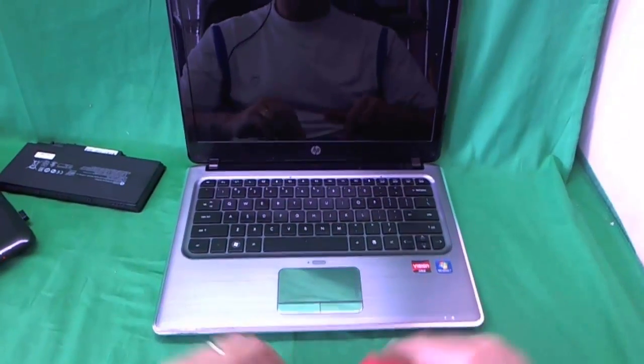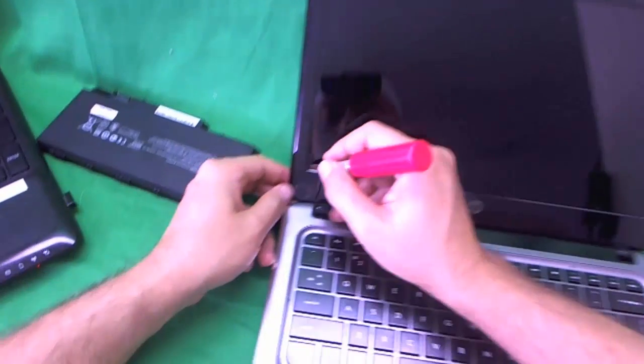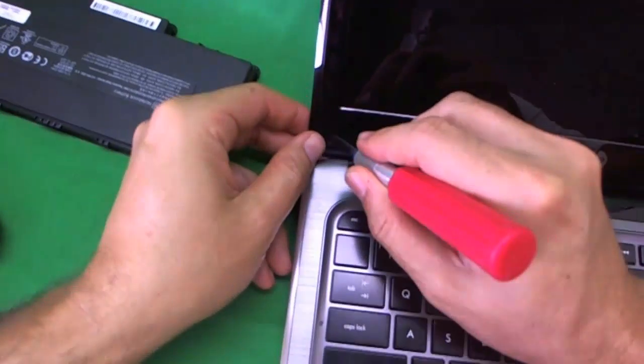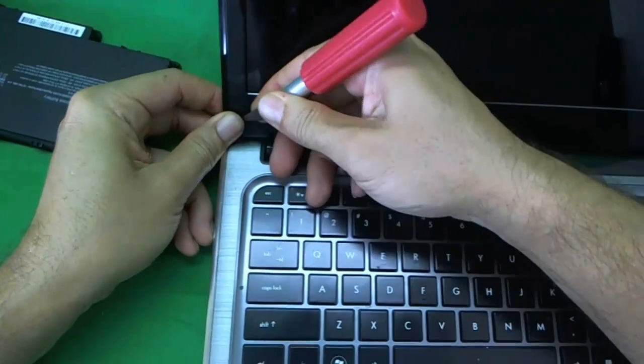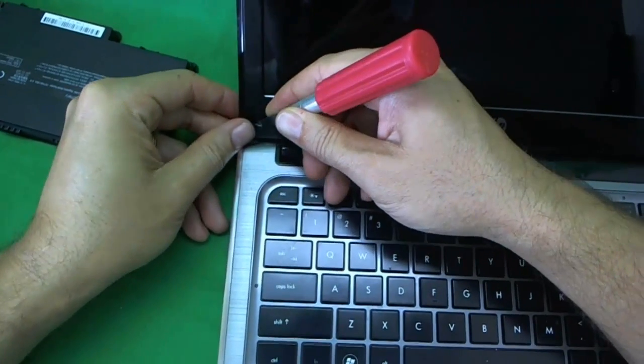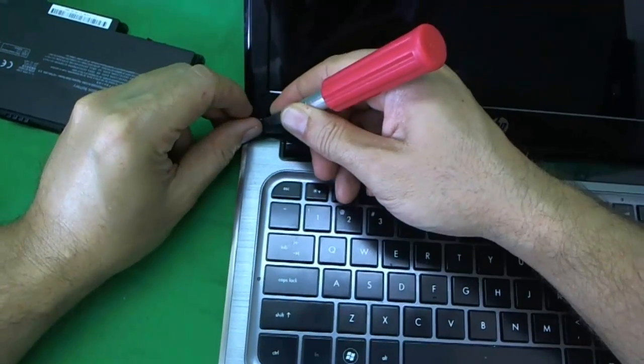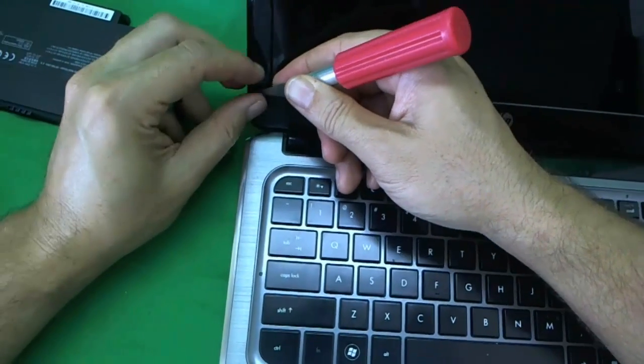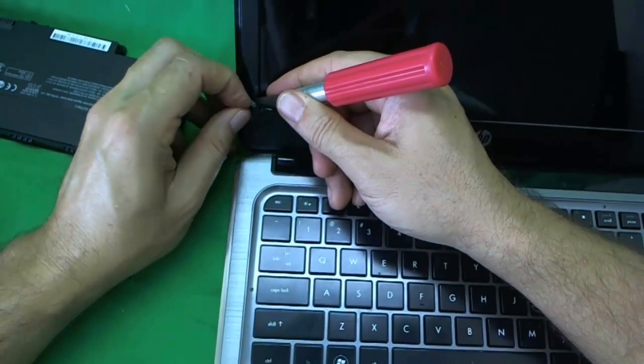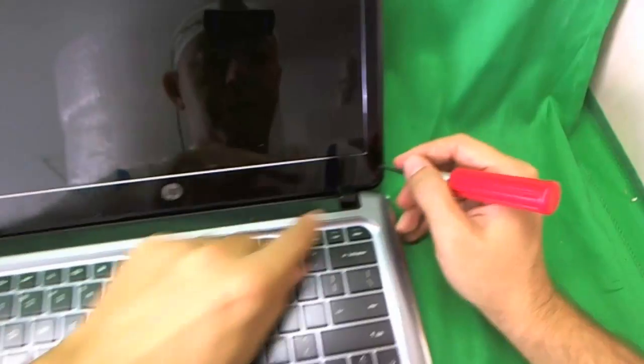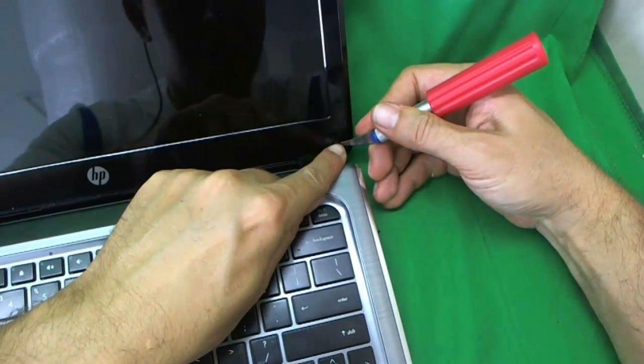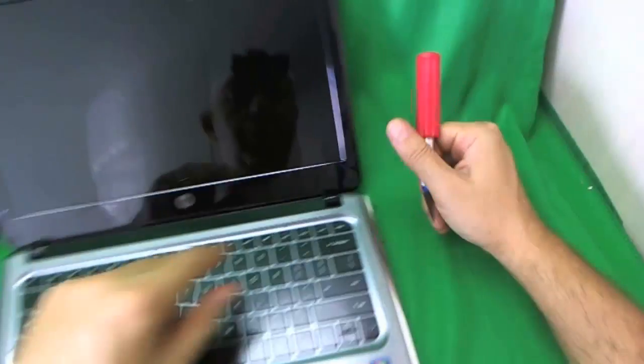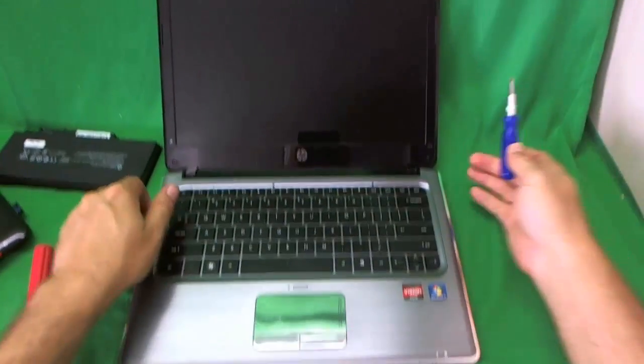First, we remove the screw covers. We use our X-Acto knife for that. We just pry under the screw cover and gently lift it up. Try to lift up the adhesive with it, which I didn't this time, and it's easy to put it back on. Then I put it on the side so I don't lose it. There's one, and there's two, and the screws are exposed now.